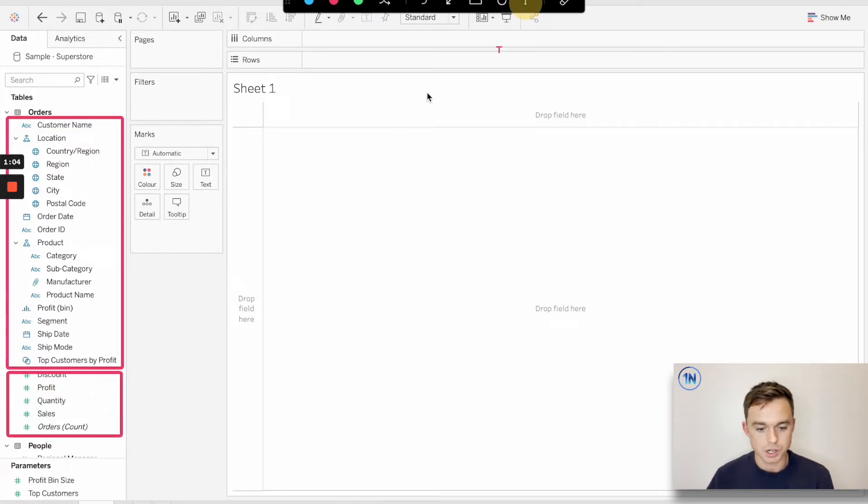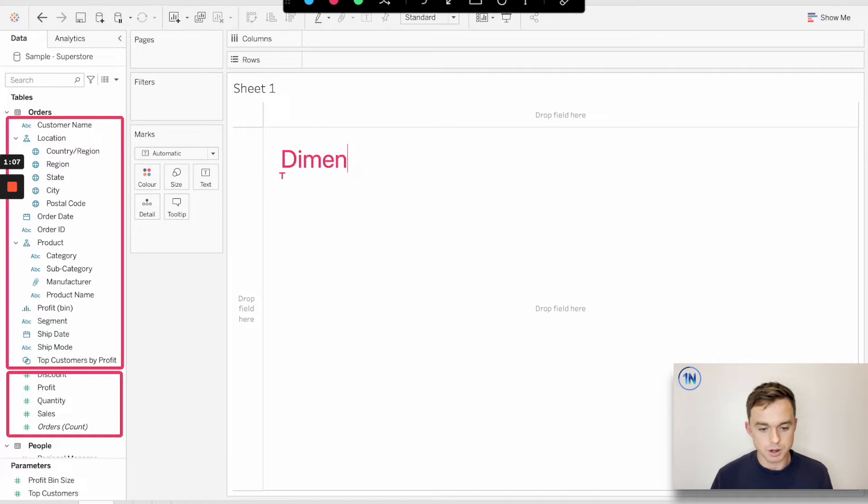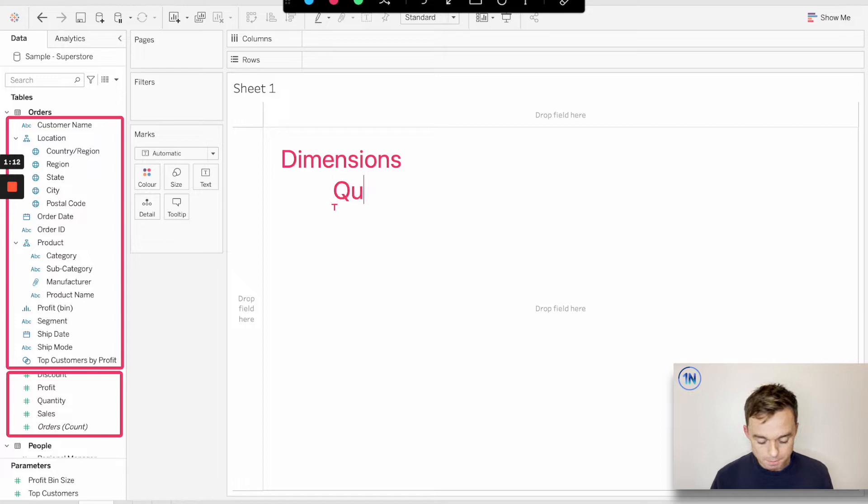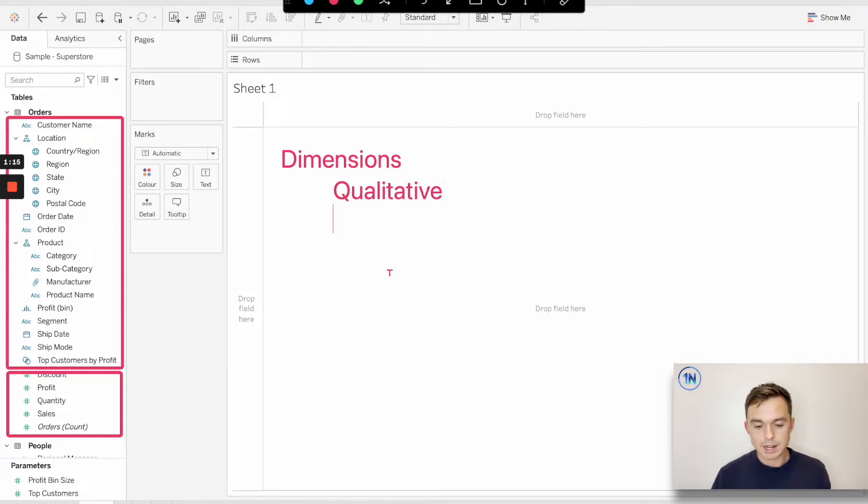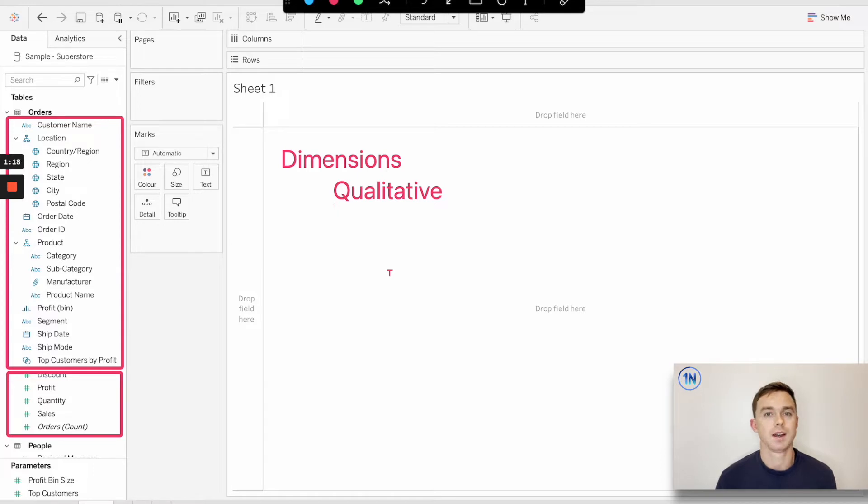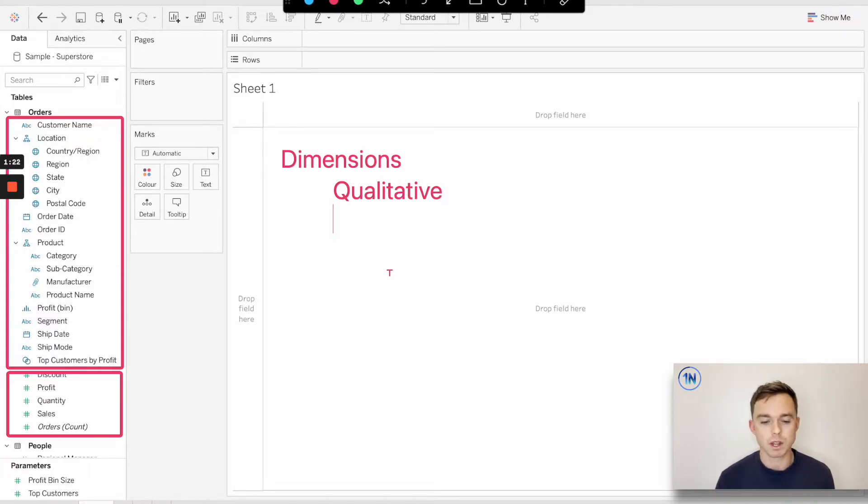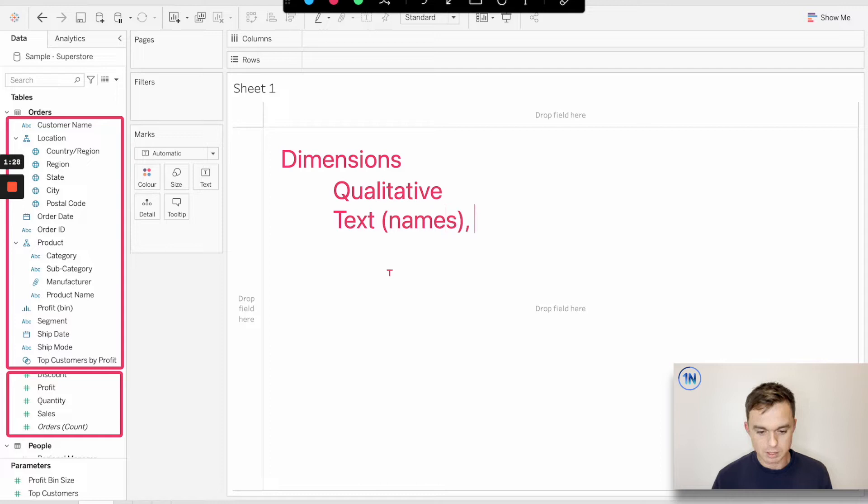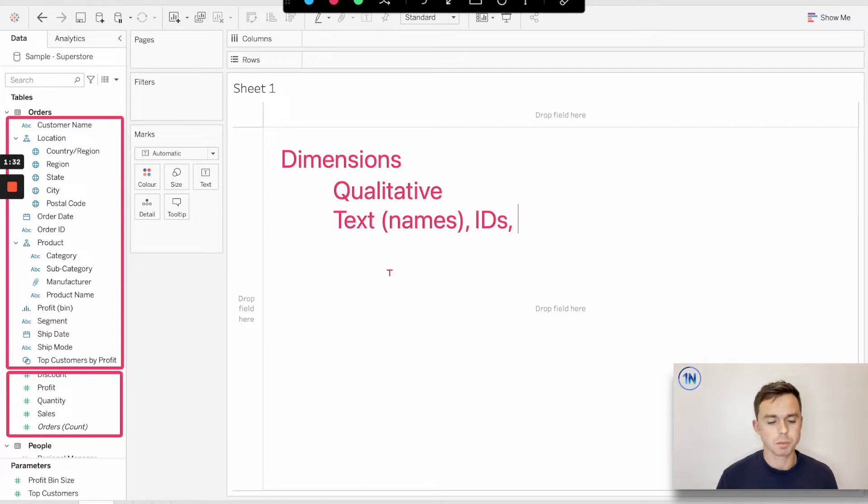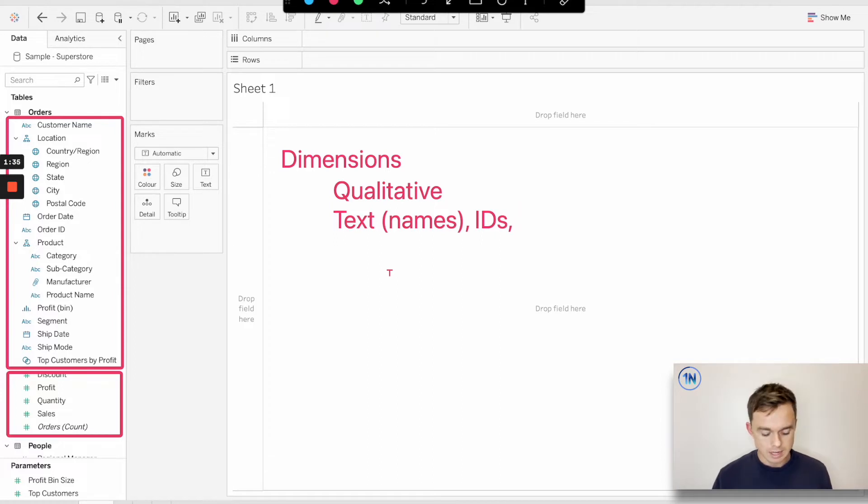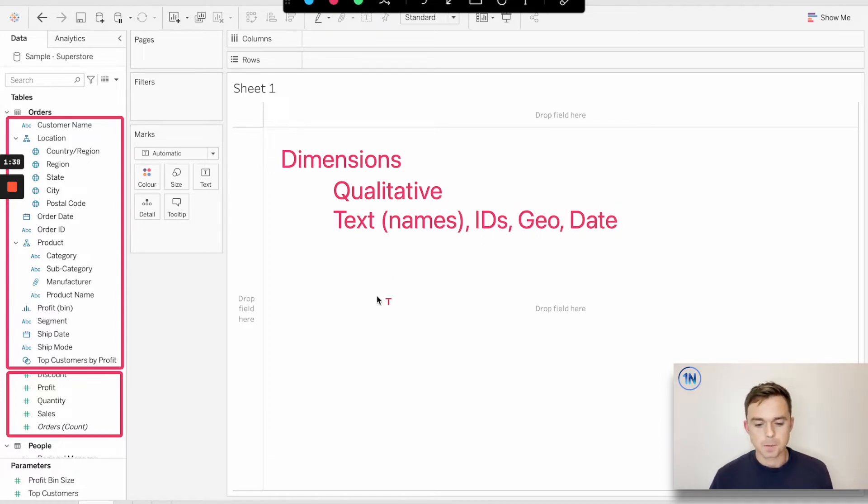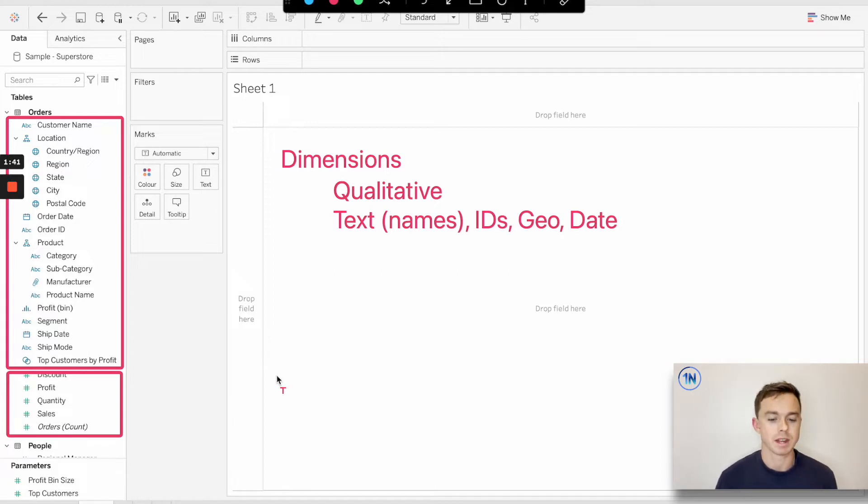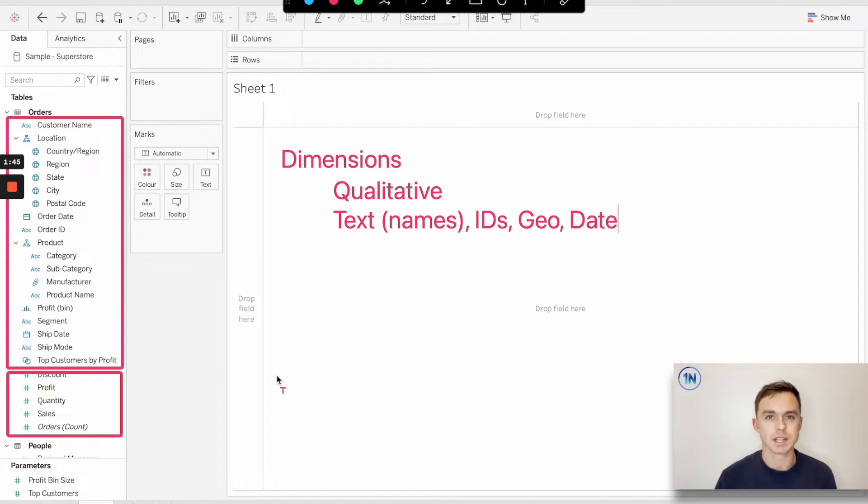Our top section are a bunch of fields known as dimensions. Our dimensions are qualitative in nature. These are fields that give context to our numbers. They help us to understand the actual numbers that we're dealing with. These are going to be fields like text fields, string fields, like names, IDs like row IDs or shipping IDs, geographic fields or date fields. Those are just some examples of kinds of things that we can expect in dimensions. Basically our dimensions give our numbers more context. We slice up our numbers with our dimensions.